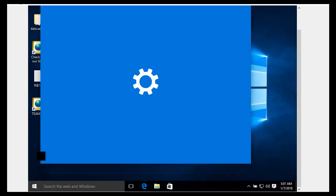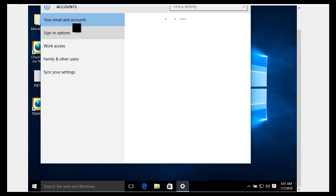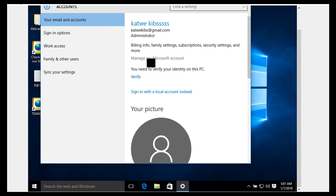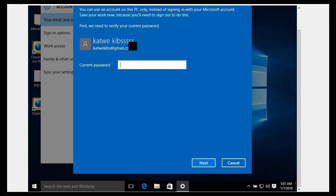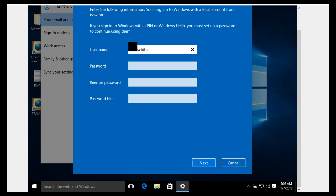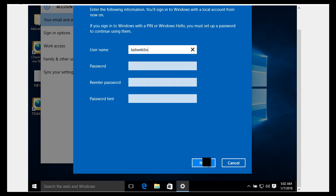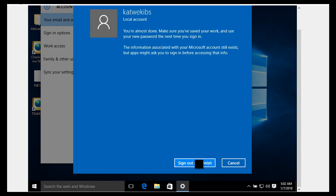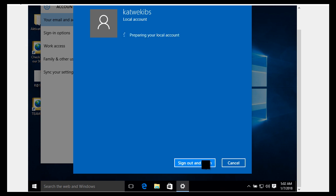Go to Settings, click on Accounts, and then under 'Your email and accounts' click on 'Sign in with a local account instead'. It will ask for your Microsoft Live account password. Then you can set your new local account username and password. For this tutorial, I'll just provide the username, leave the password blank, and click Next. On the next page it says I'm about to finish — all I need to do is sign out and finish.